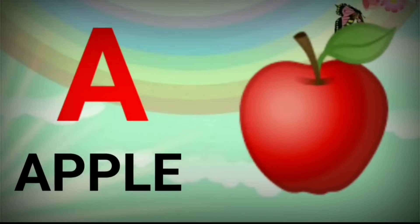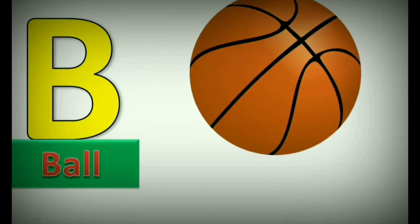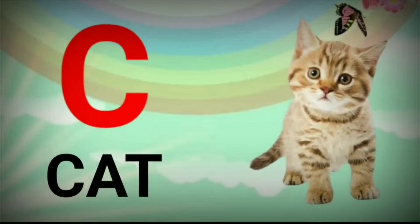A. A for Apple. B. B for Ball. C. C for Cat.